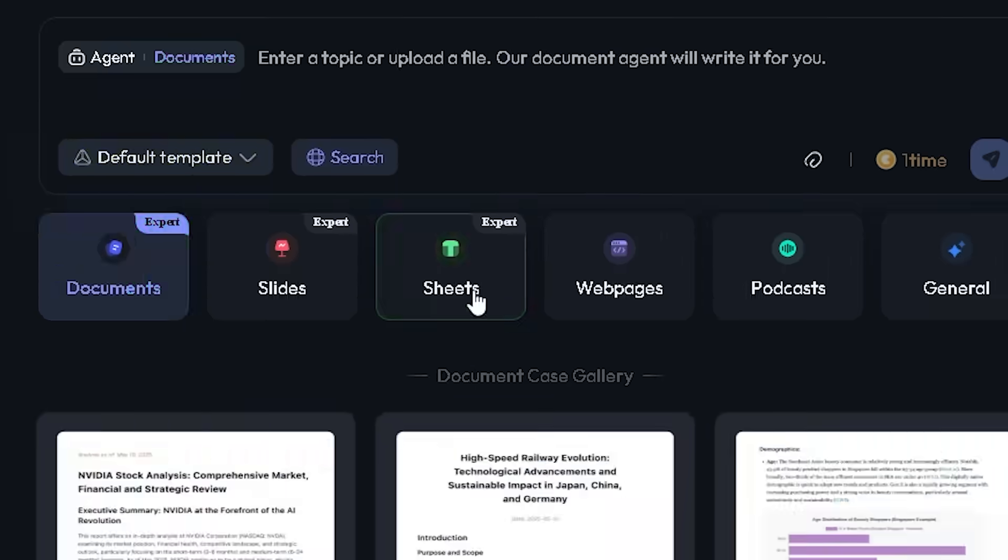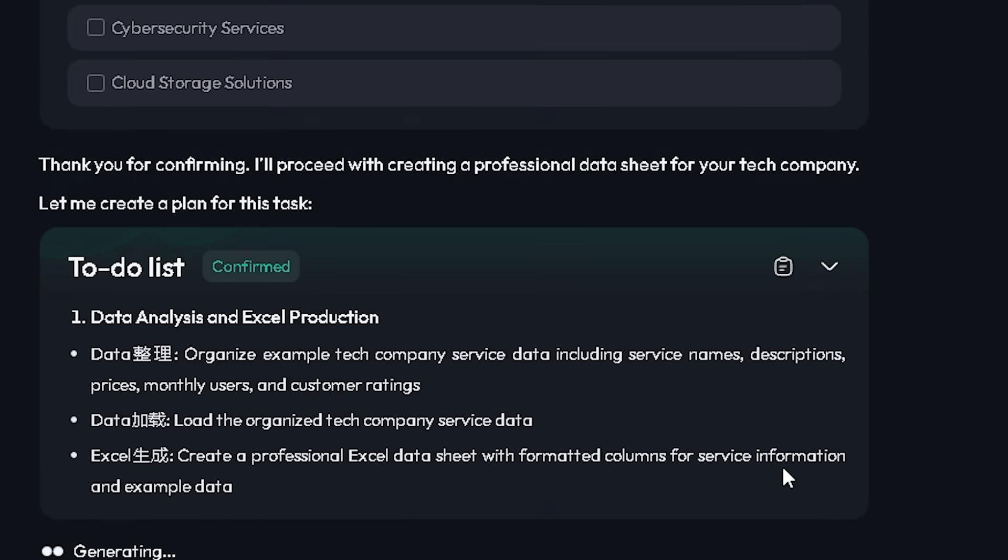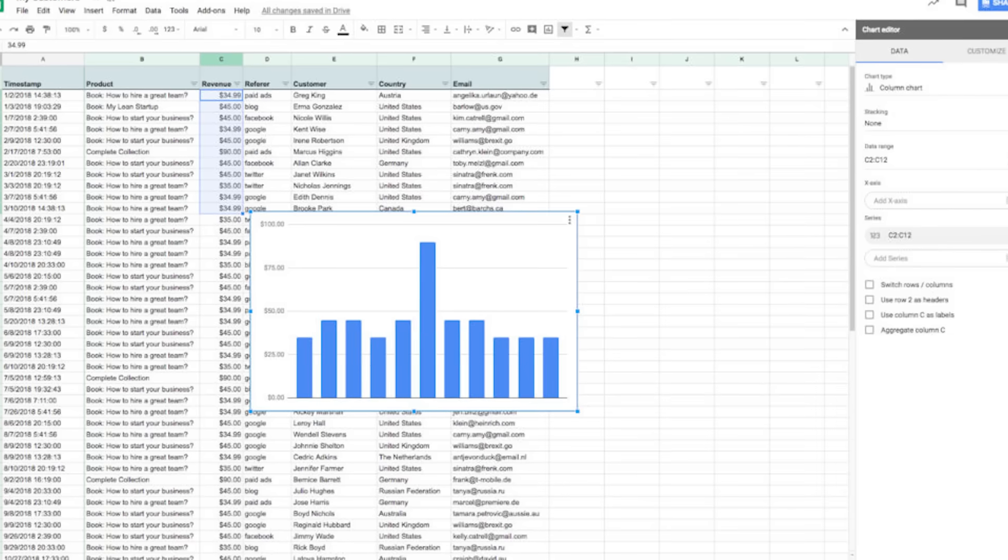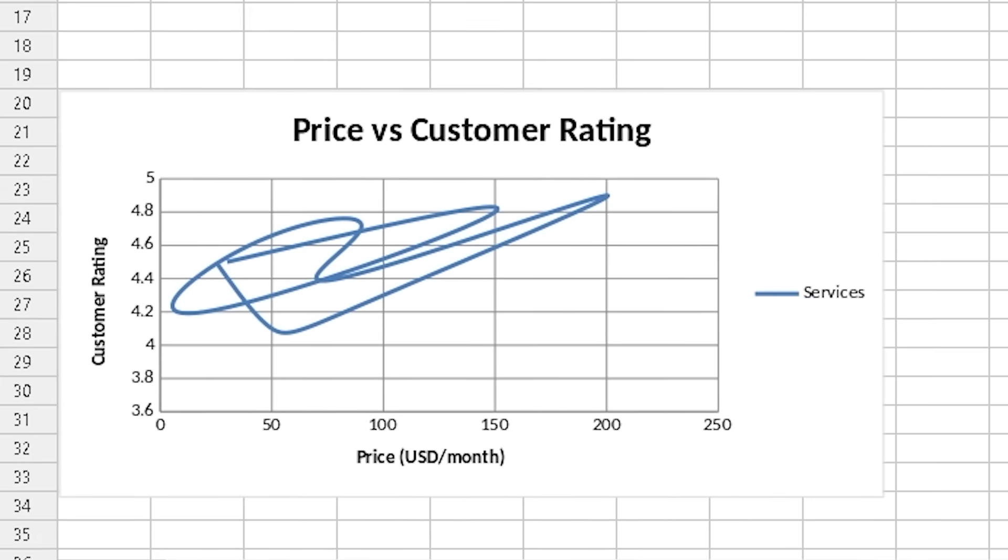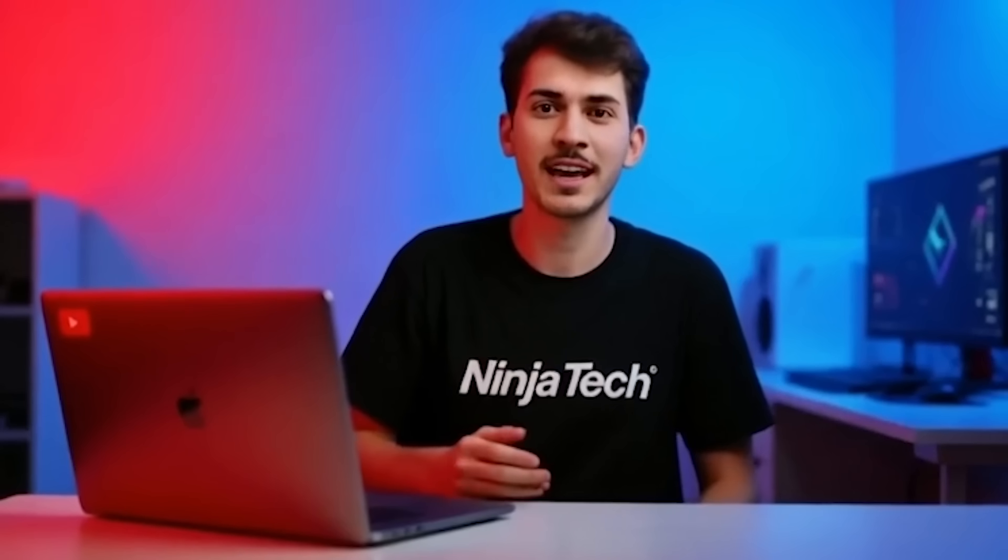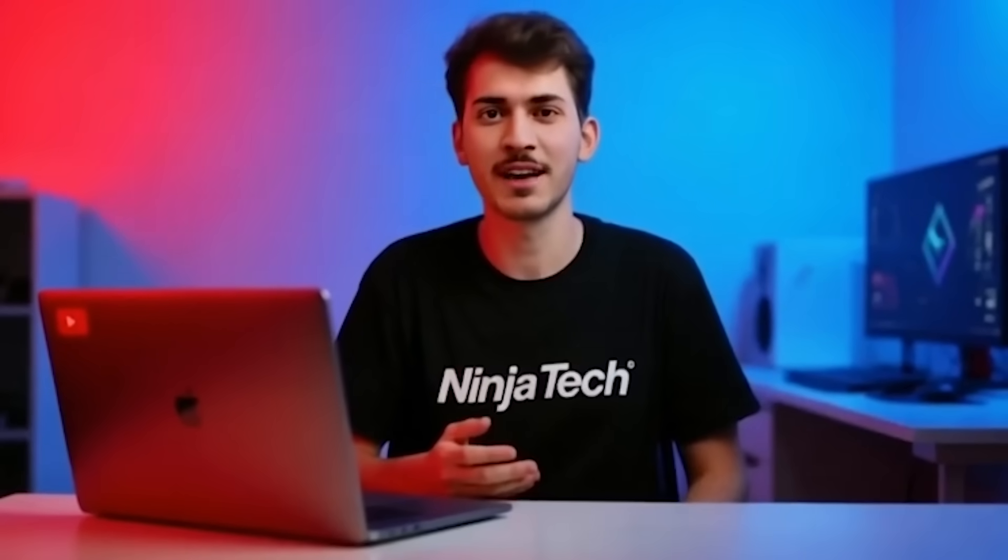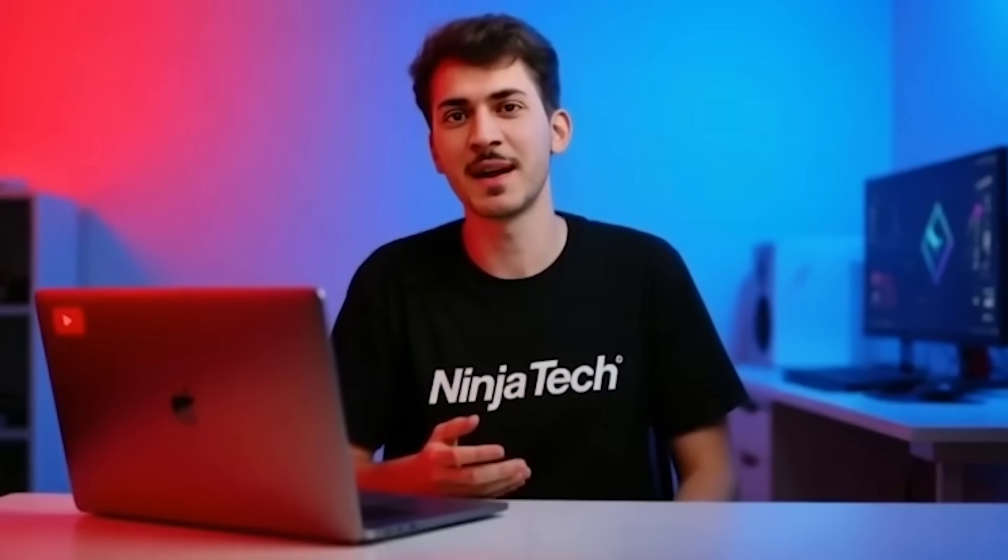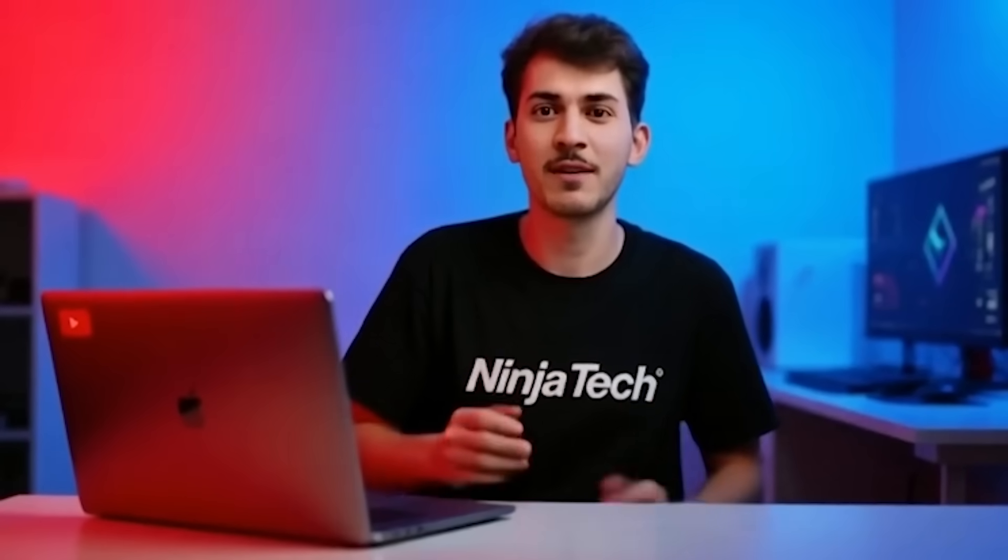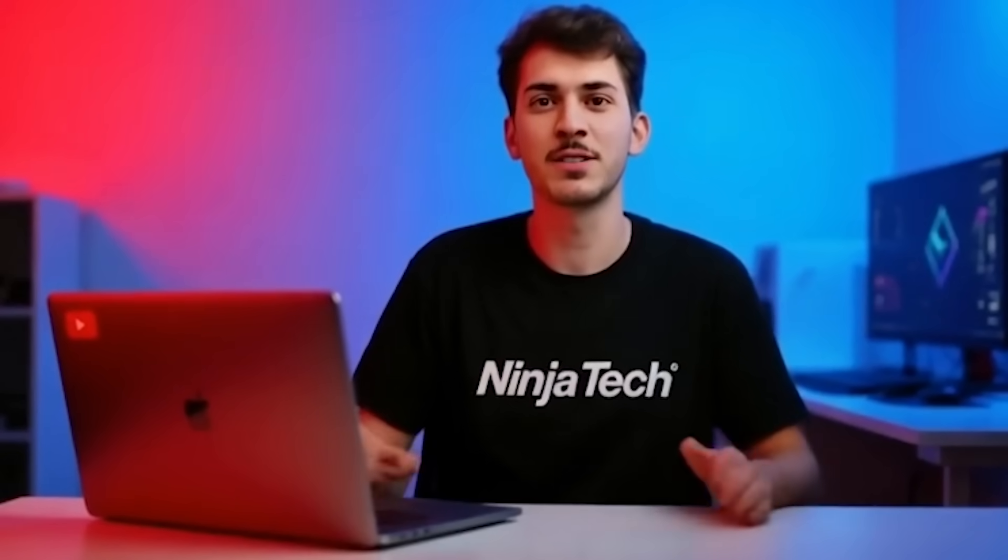Now let's talk about working with data. If you click on the Sheets Agent, you can analyze your data easily. It turns raw numbers into clear visuals like bar graphs, pie charts, or scatter plots. And the best part? Every result links back to its original source, so you always know where the information came from. This builds trust and confidence in the tool's accuracy.